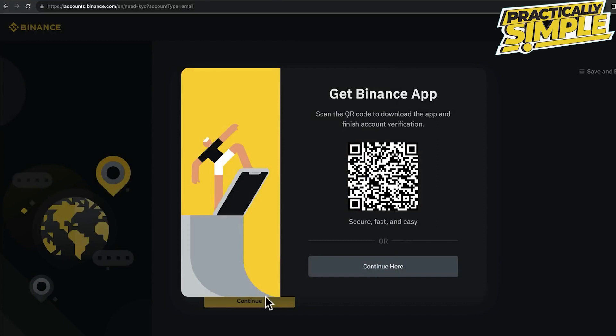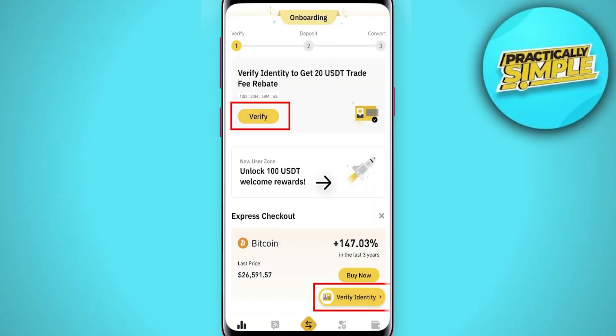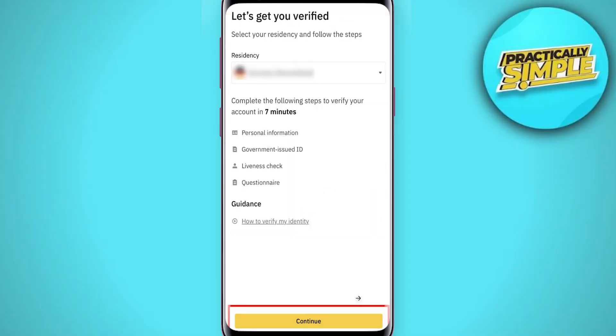Take your smartphone, scan this QR code, and download the Binance app. Open the app and log into your Binance account. Once logged in, click on verify identity, then select your country once again and click continue.